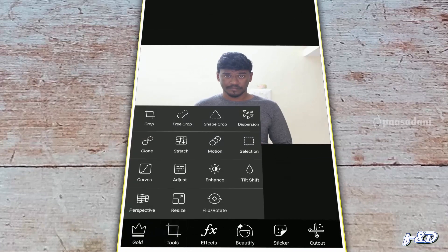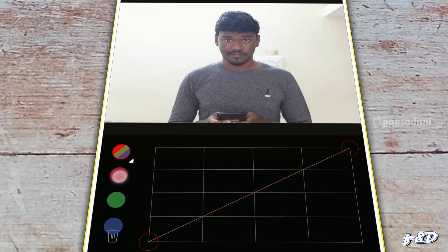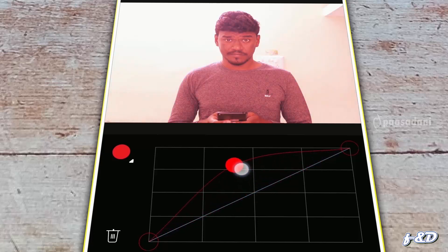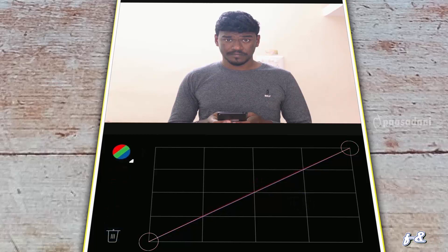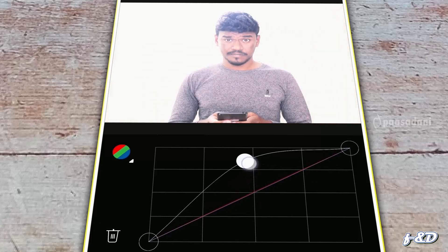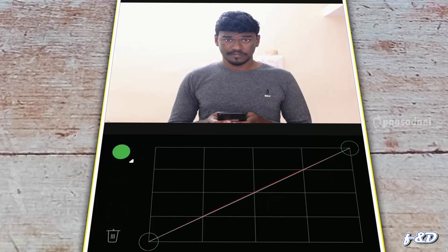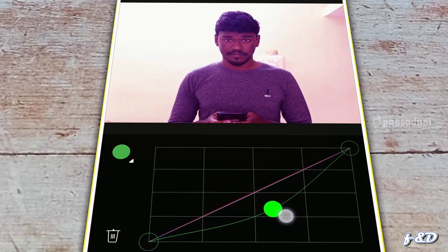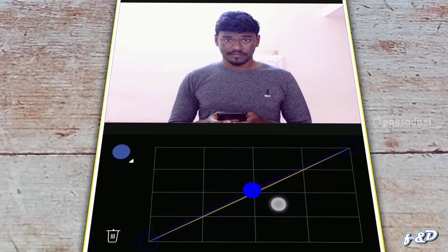The next tool is Curves, which is the most famous tool in Photoshop. On the left side we can see RGB — Red, Green, Blue channels. If we select the Red channel and move the curves upward, it will increase the red value; move it downward and it will increase the cyan value. If we select the RGB channel and move curves upward, it will increase the brightness; move downward and it increases the contrast. Selecting the Green channel upward increases green, downward increases magenta. Selecting the Blue channel upward increases blue, downward increases the yellow value in the image.